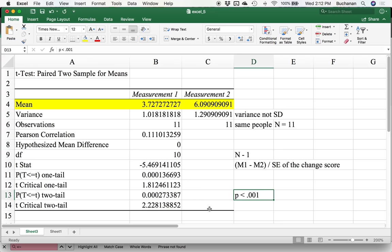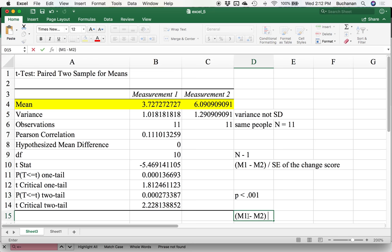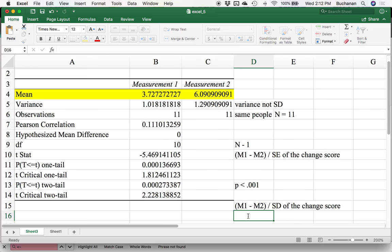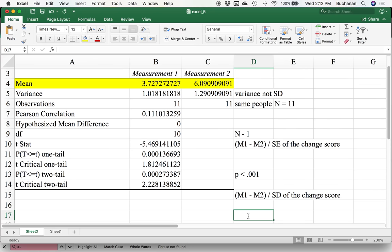Another thing we could do is calculate an effect size for this sort of thing. That is calculated by taking mean one minus mean two divided by the standard deviation of the change score. So all of this is the t test. It's really easy to run. You just have to think about the interpretation.